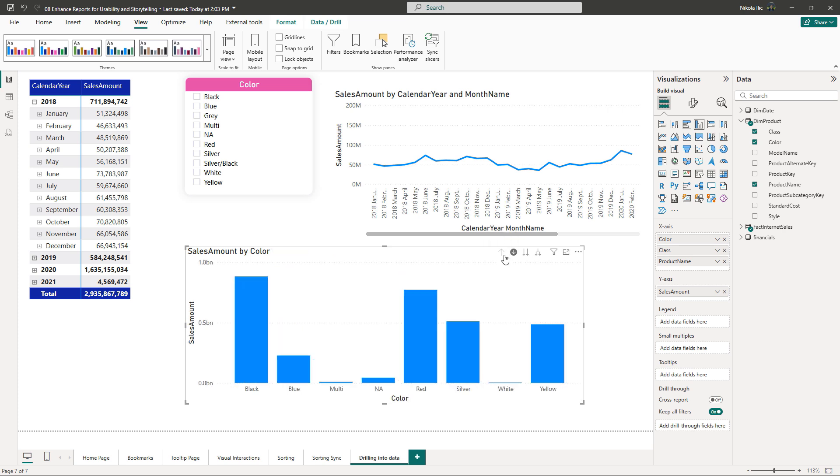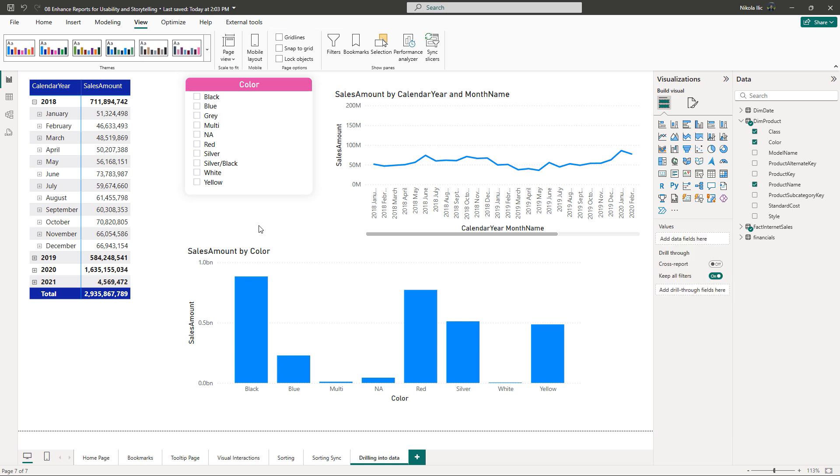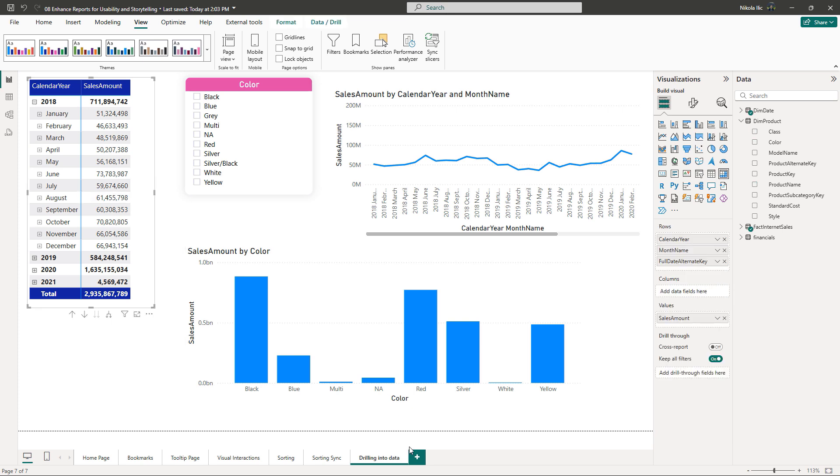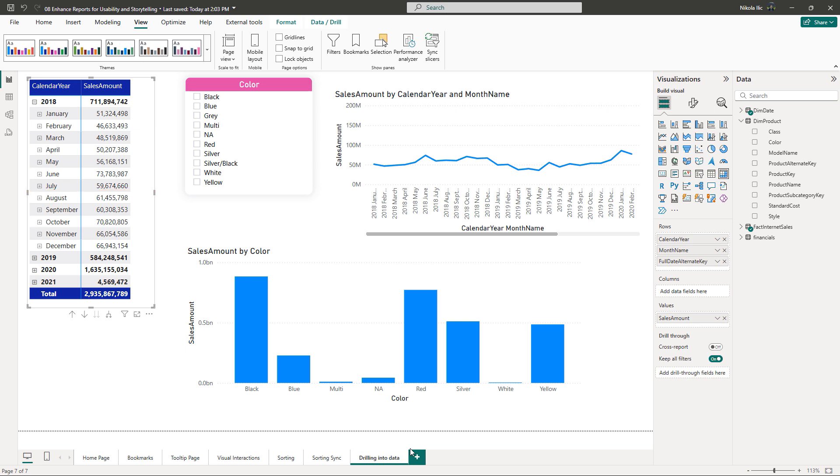Now let me show you how to enable drill through the data. This is of paramount importance when enabling end users to explore detailed data without disrupting and overloading the main visual. Let's say that we want to enable our users that when they click on the specific data point in the matrix visual, say sales amount in July 2018, they are able to see the detailed breakdown of this number, 59 million and something. To achieve that we will leverage the drill through feature in Power BI.